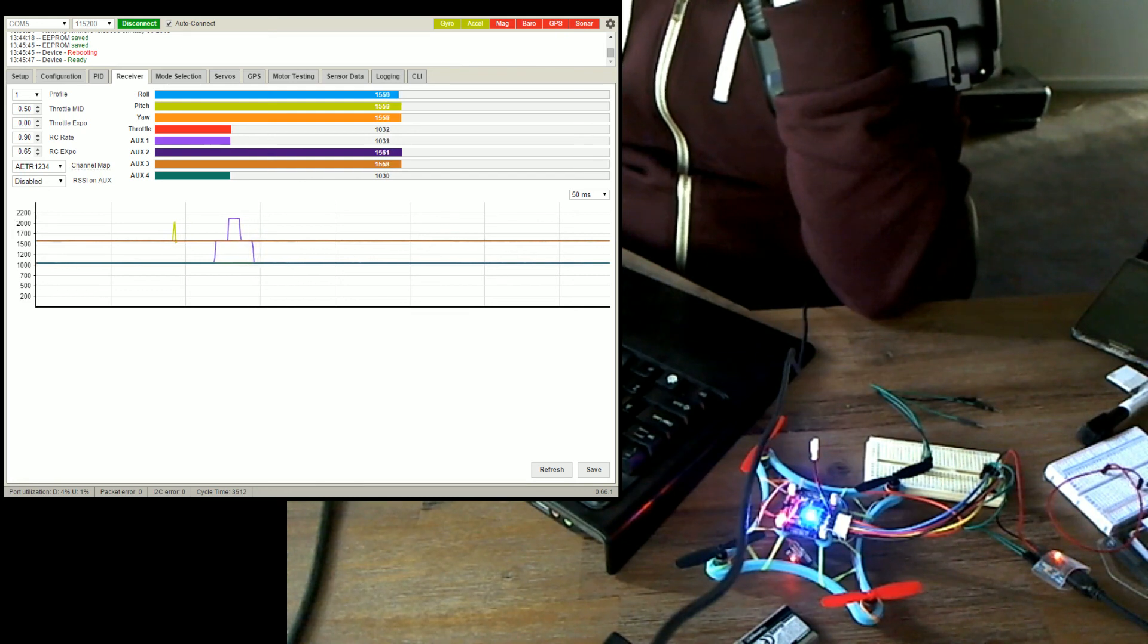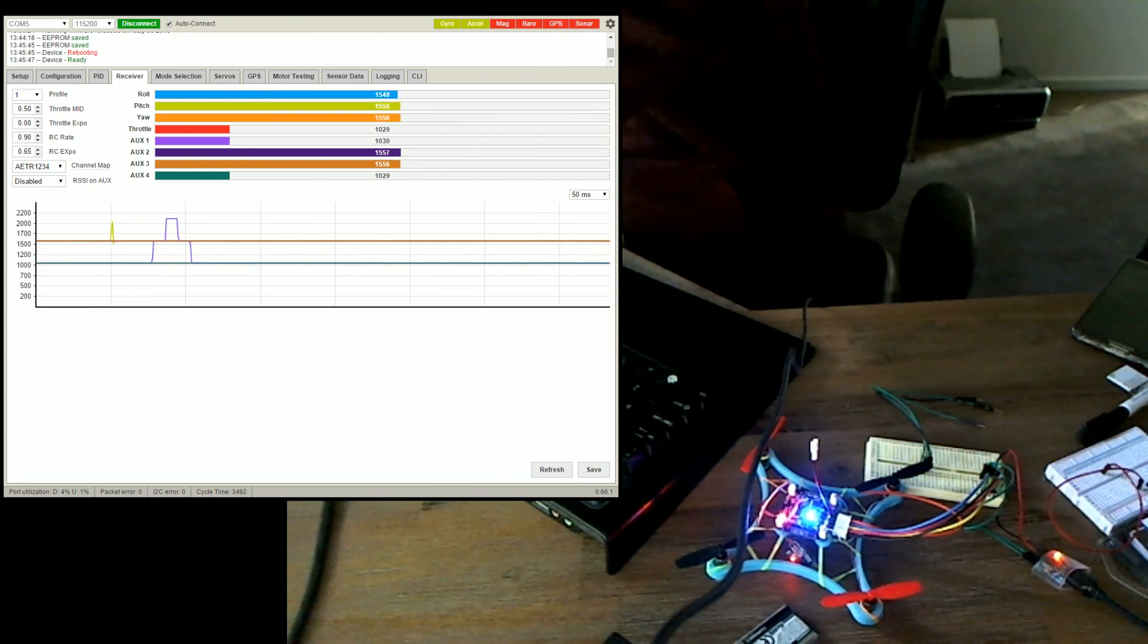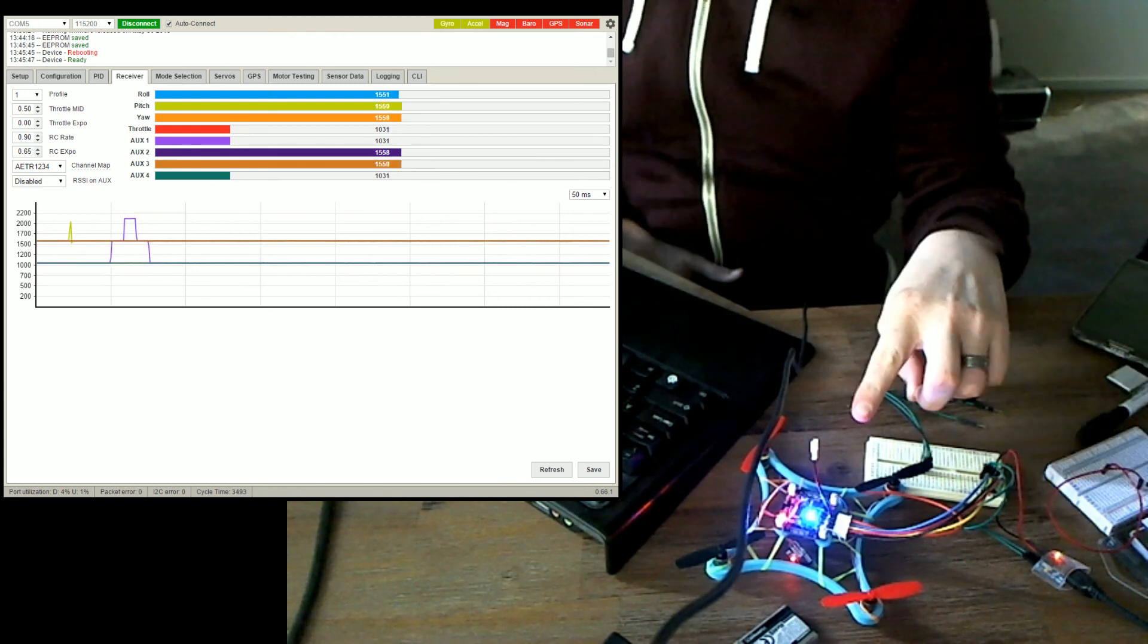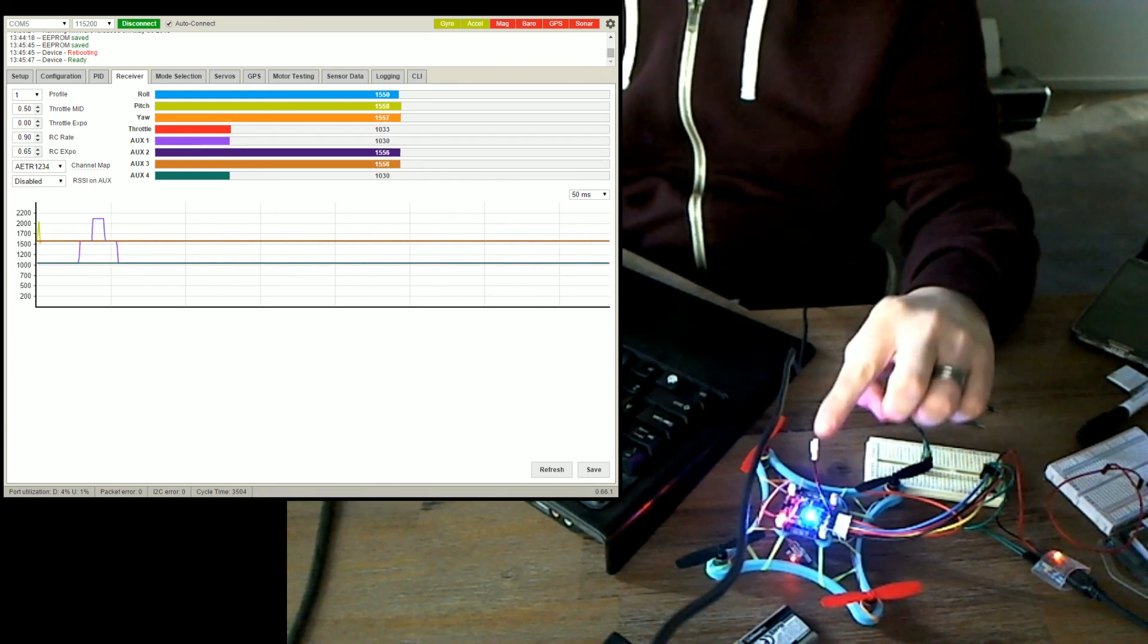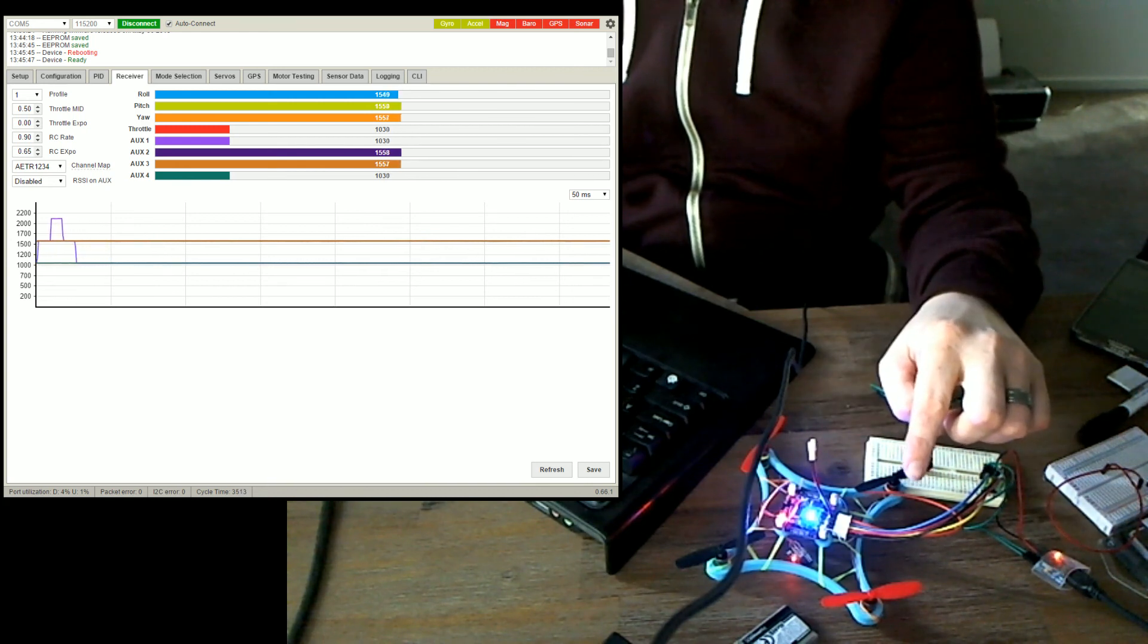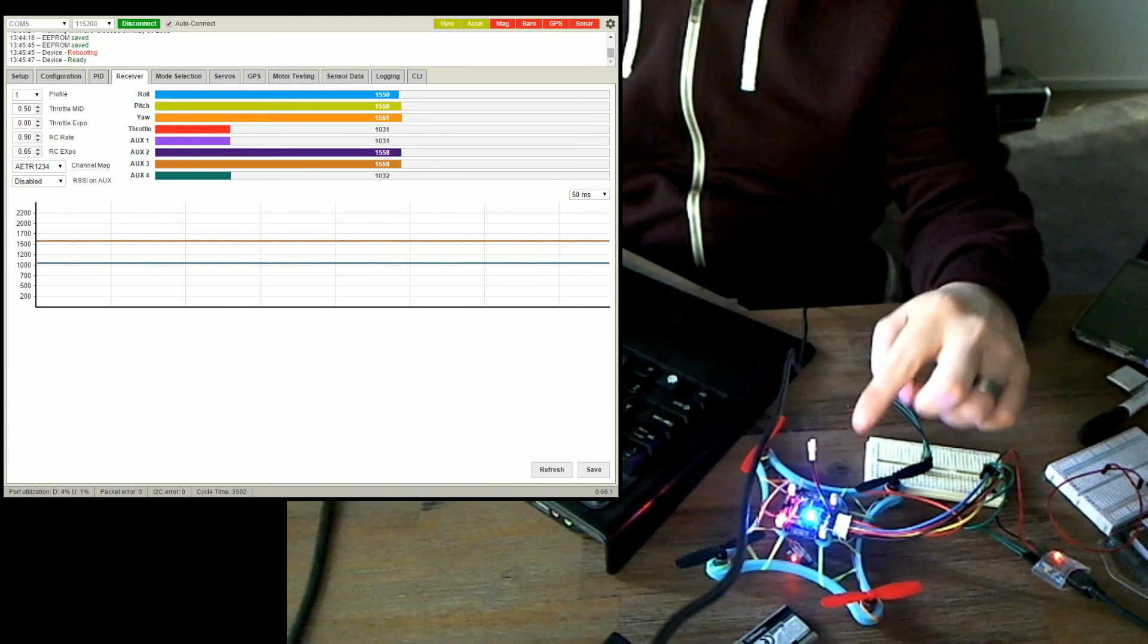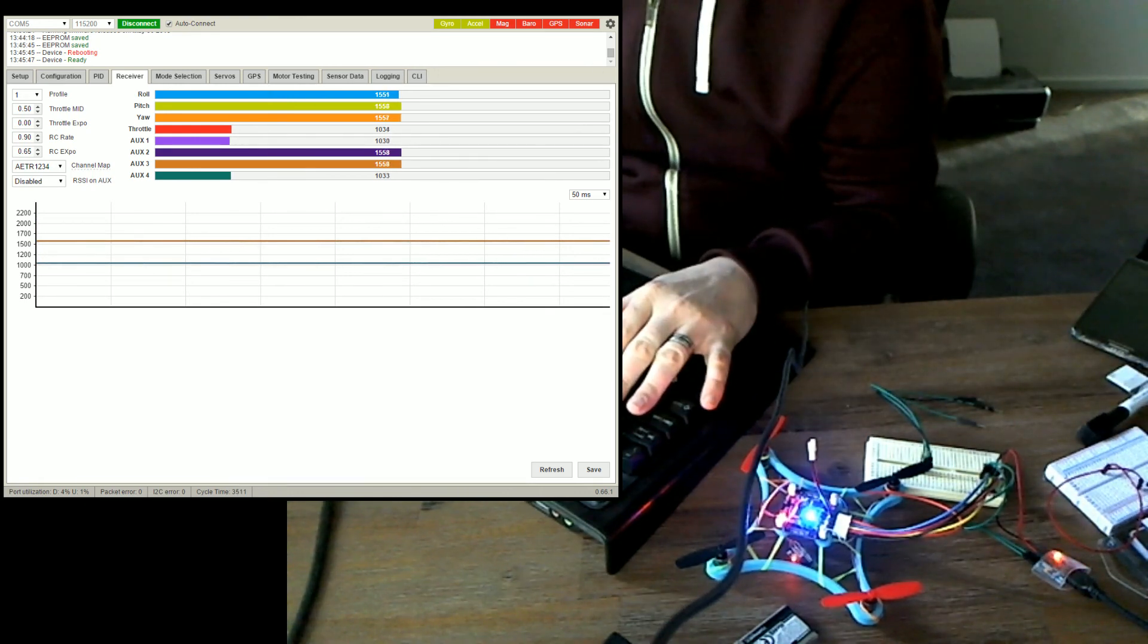So anyway that's pretty much it. I'll just double check on the manual we're all good. Yeah I think we are. So save that, and hopefully you've had a good time watching. So the next step for this is to plug in the battery connector, take off the FTDI, and try it out, probably without the propellers. So hopefully you've enjoyed it. That's it for this one. Bye-bye.